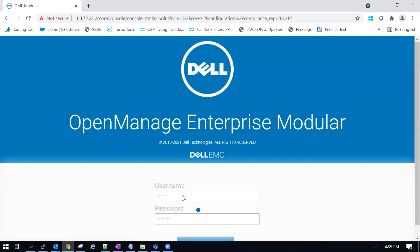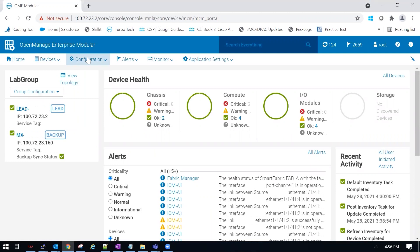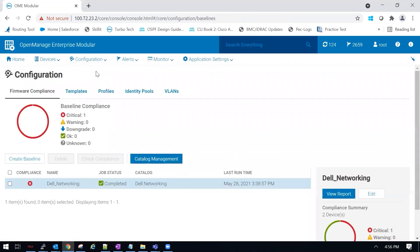So I'm going to go ahead and log in to OM-EM. We're going to go to configure and firmware appliance. Select the baseline that you'd like to review.